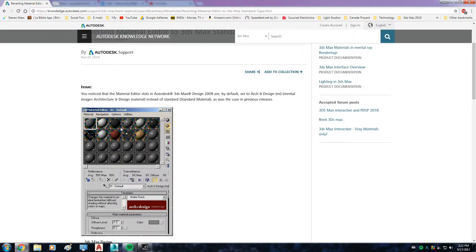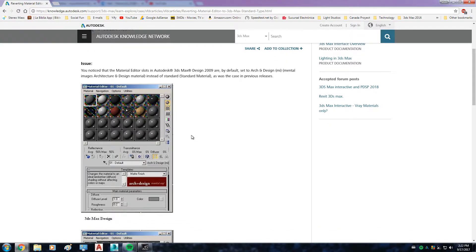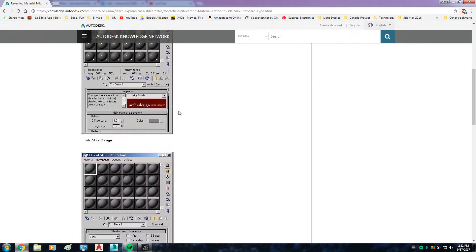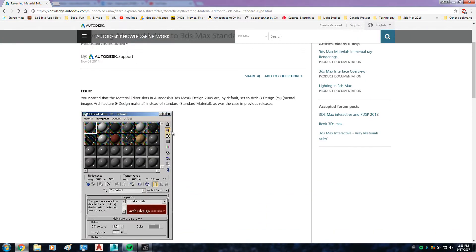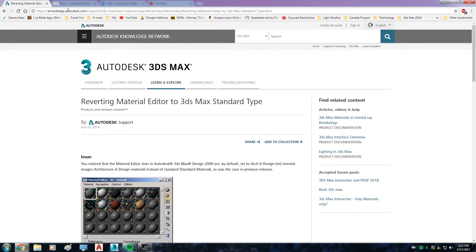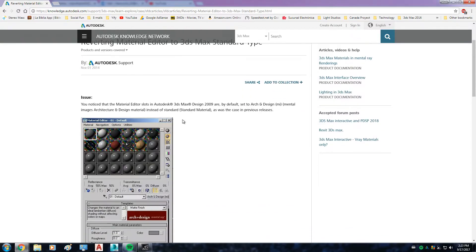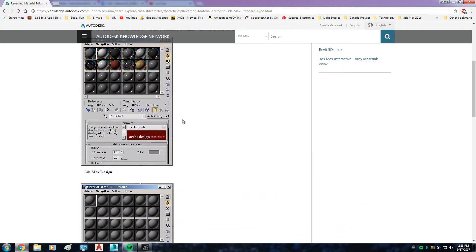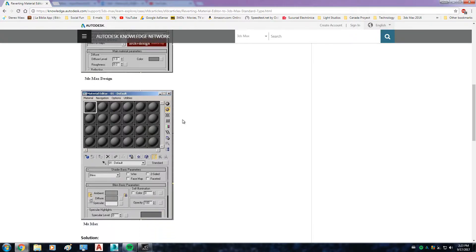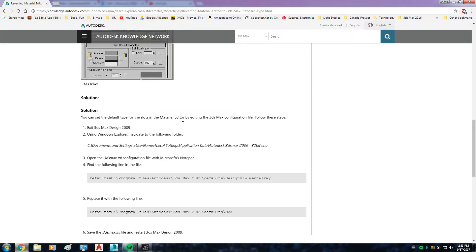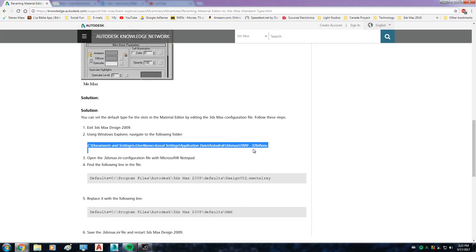So I read this file. As you can see guys, this is the link for the Autodesk 3DS Max knowledge database, and they tell you basically what to do. This is the solution.